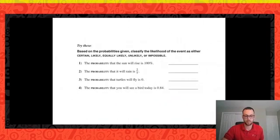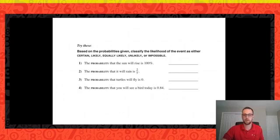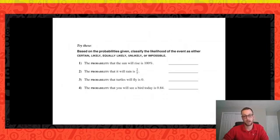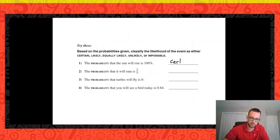Let's review these definitions with some scenarios. The probability that the sun will rise is 100%. So how would we describe that — is it certain, likely, equally likely, unlikely, or impossible? We know that 100% means it's certain. We are 100% certain that the sun will rise tomorrow.